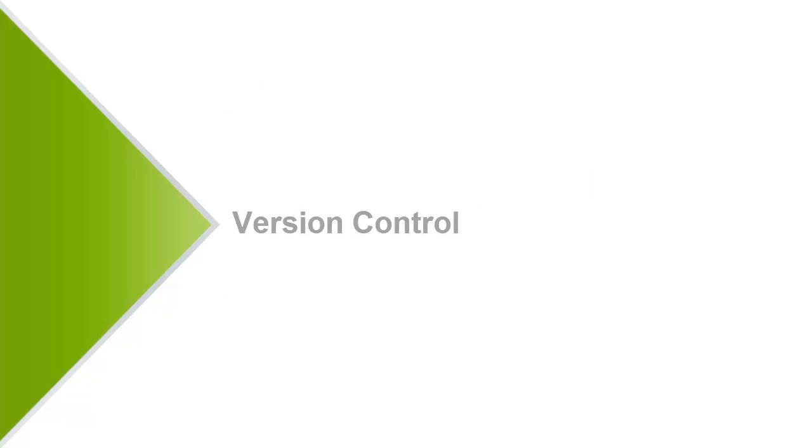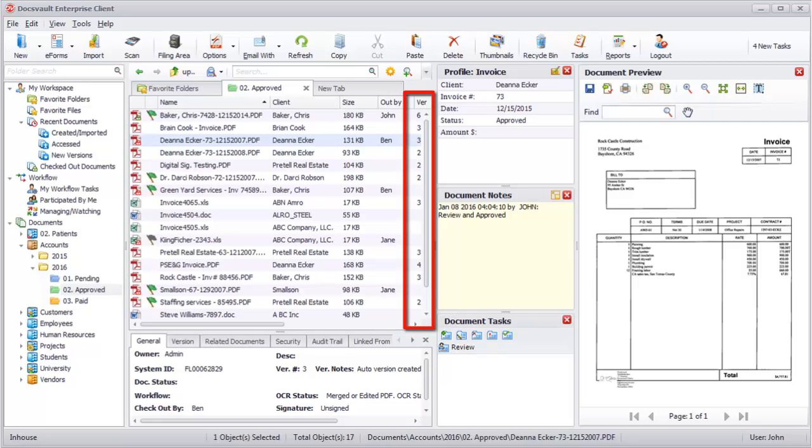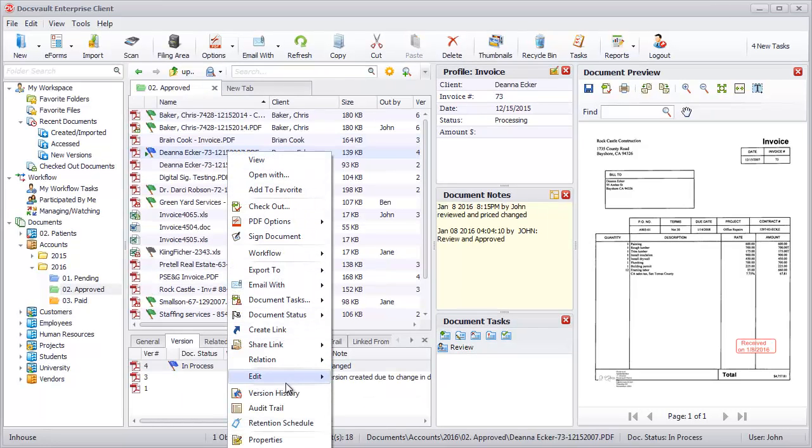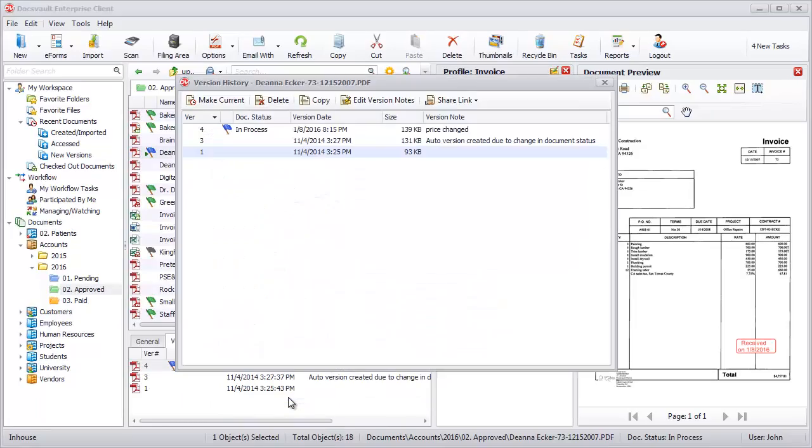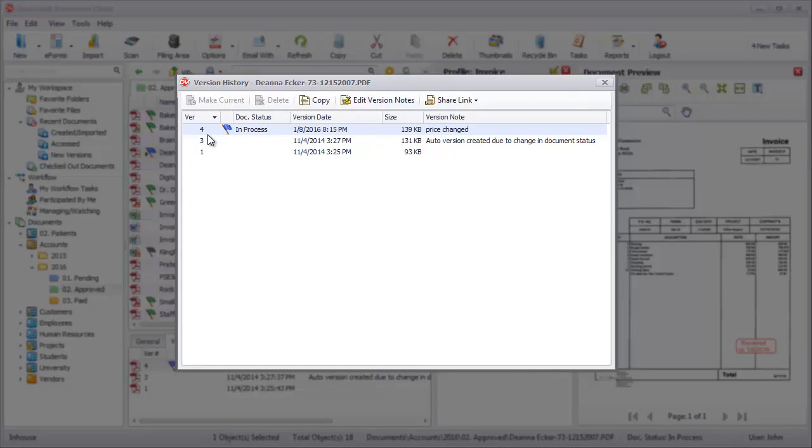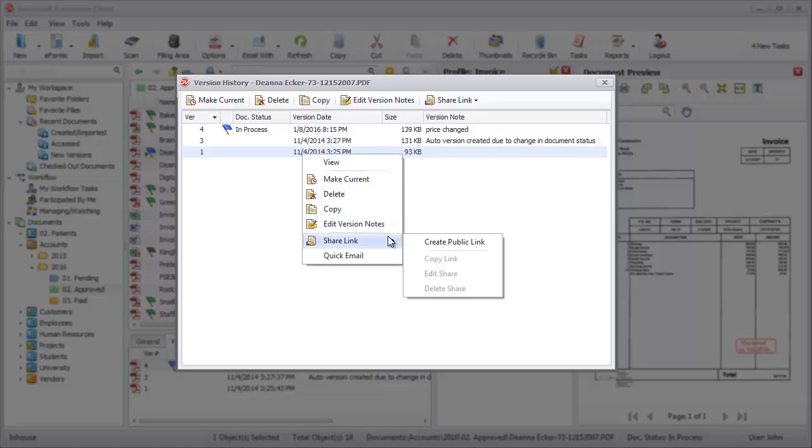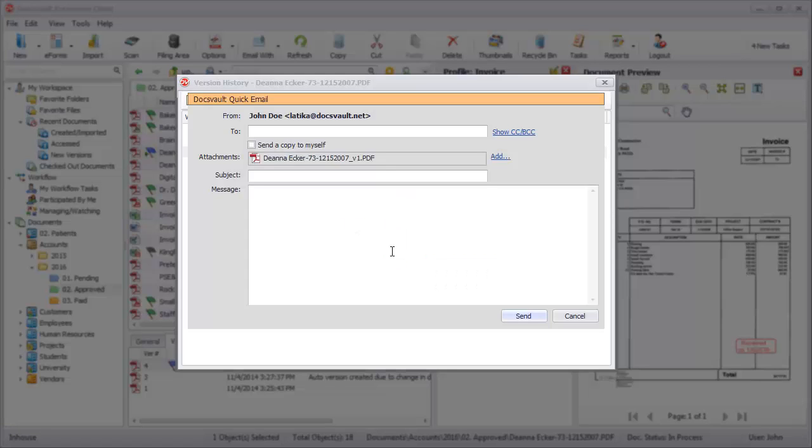Version Control automatically maintains the version number of documents and ensures that all users are using the latest version. The Version History dialog displays all the previous versions of the file, along with their version notes and author. Users can roll back to an earlier version at any time. You can even share or export any document version via email or shared links. Version numbers can be automatically appended to documents being exported by users.